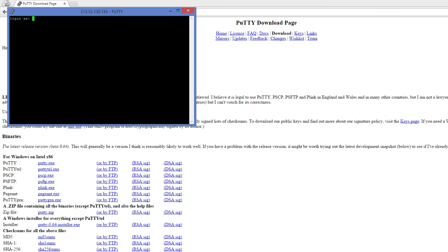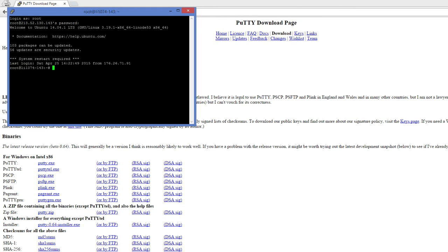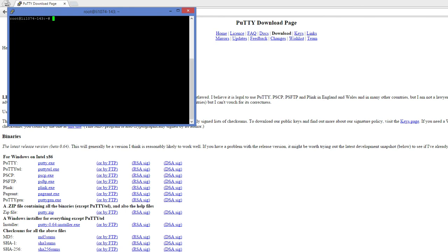Now this is business as usual. If you want to log into your Linux server, use whatever credentials you have. That's pretty much it. We're here. As you can see, we've got access to a Linux server.